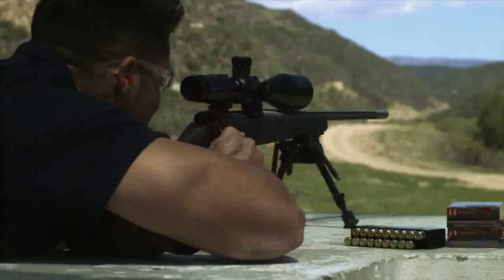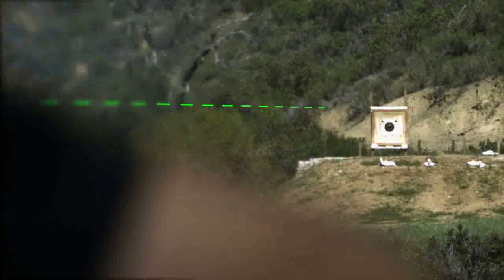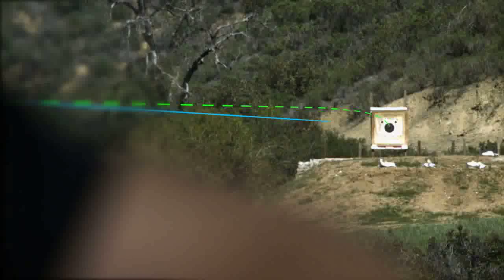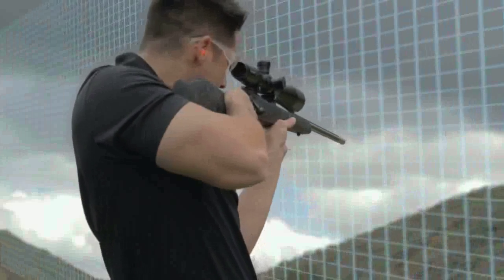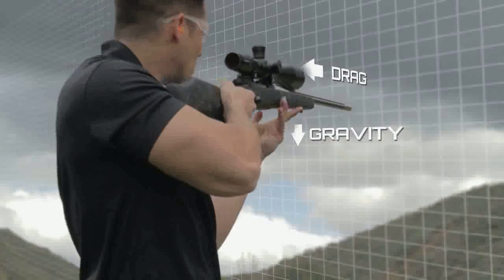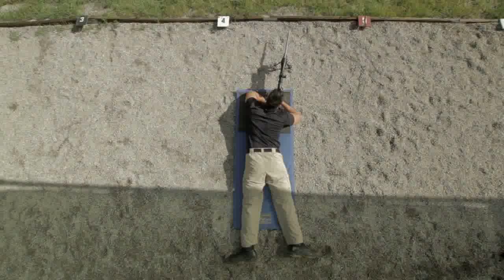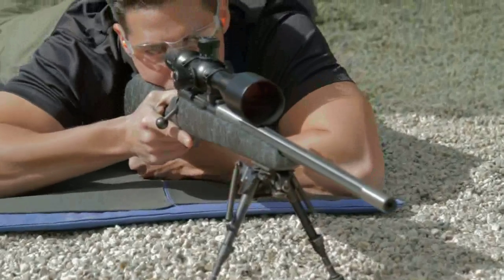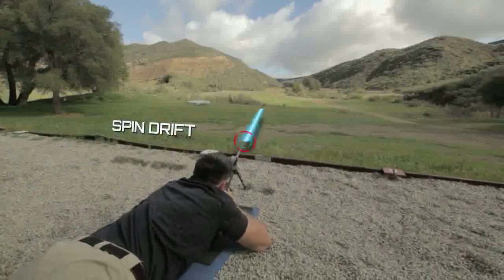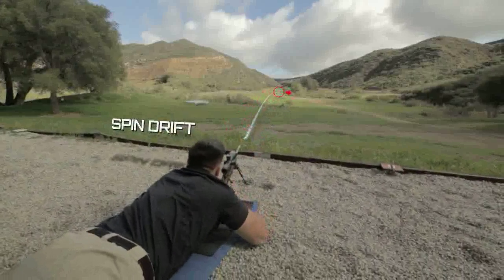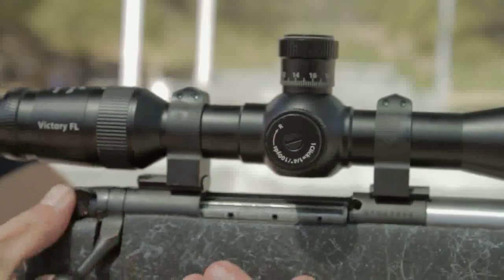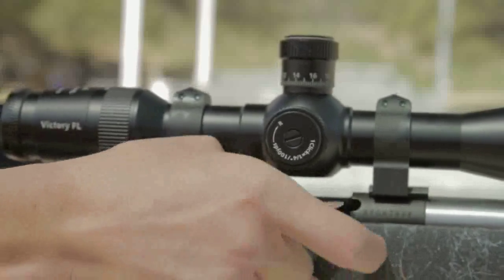As we've learned, a bullet's path of flight is not in a straight line. On a vertical plane, it is affected by things such as gravity, drag, and wind. However, on a horizontal plane, it is deflected by forces such as spin drift. Understanding both vertical and horizontal components that affect bullet trajectory will be beneficial to becoming a successful long-range shooter.